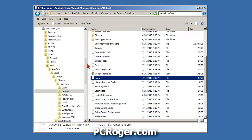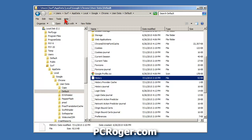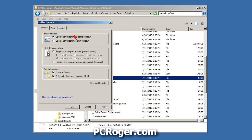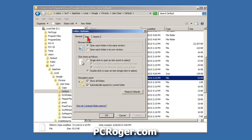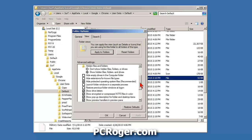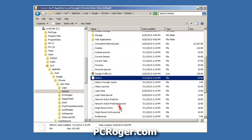Now open up Windows Explorer. In the Users directory of your local C drive, you'll see your account name — mine is 'surf'. Make sure you go to Tools > Folder Options > View and have 'Show hidden files and folders' selected, and uncheck 'Hide extensions for known file types.' Then navigate to: Users > [your username] > AppData > Local > Google > Chrome > User Data > Default.